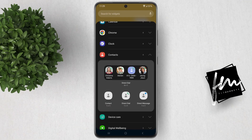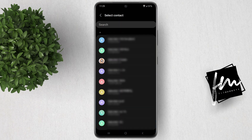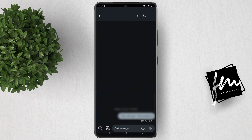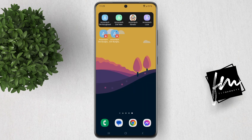Another one is this direct message widget. When you add this widget, tapping on it will open the message up automatically so that you can send messages directly to that person by just tapping on that widget. I hope this video helps. For more how-to tutorials, please subscribe or click other videos to keep on watching.